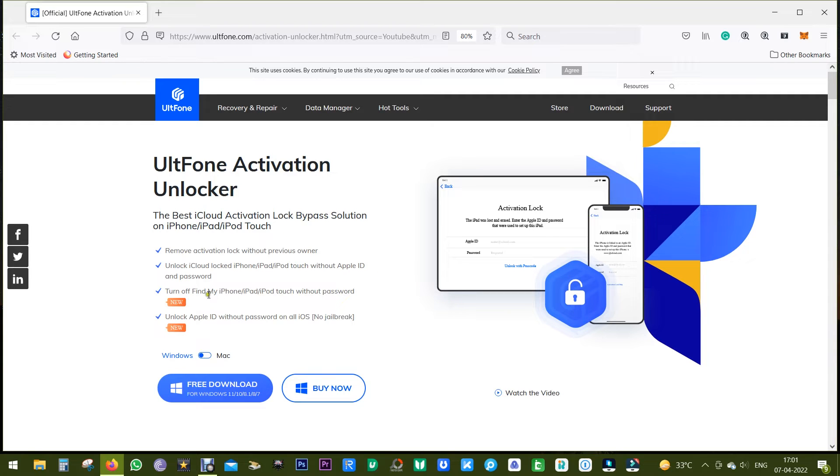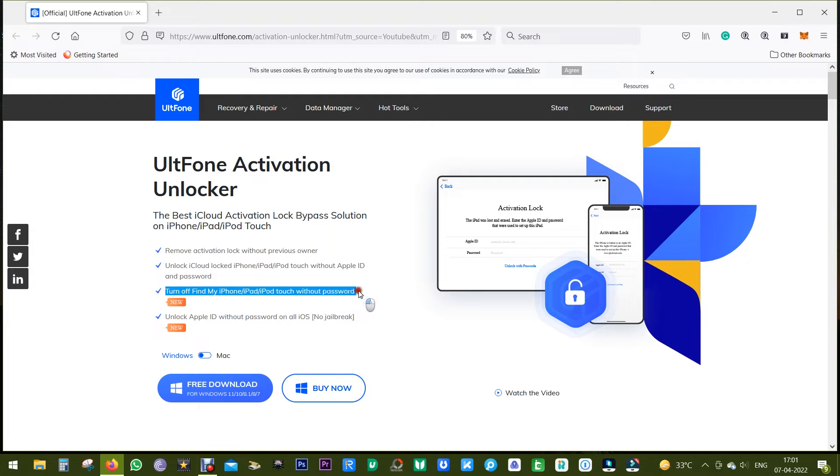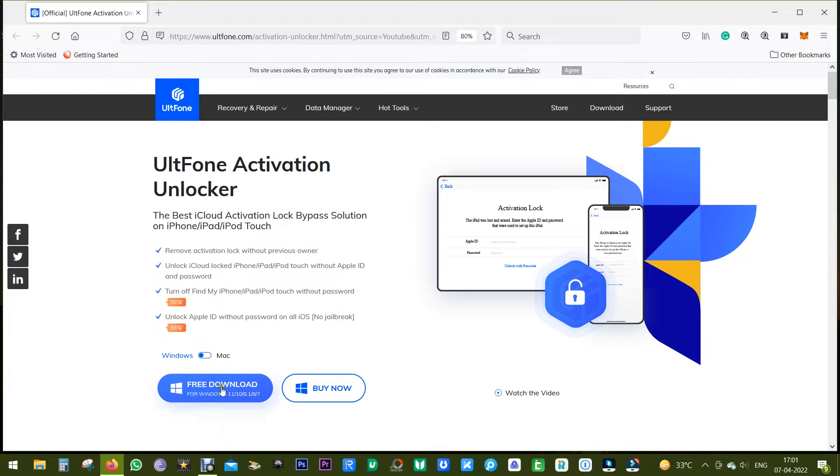After bypassing the iCloud lock, you can create your own iCloud account and download apps from the App Store. Now, this latest version of Activation Unlocker also gets this option to turn off Find My iPhone, iPad, or iPod Touch without the Apple ID or password.